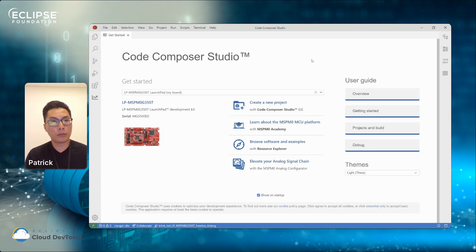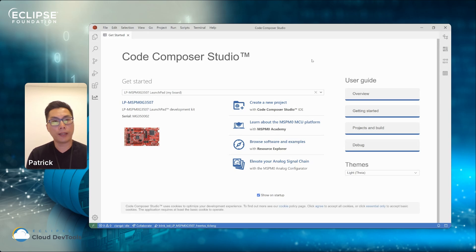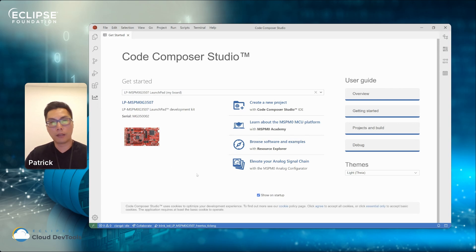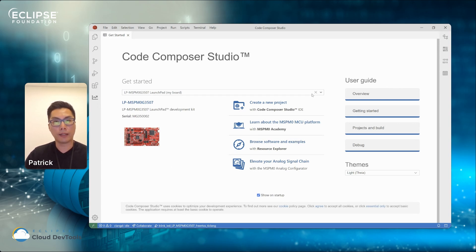Once you plug in the device, if you have a Launchpad device and you plug it in, this is what it will show on the Getting Started page. It will show your board what you have, what is connected, and also what kind of things you can do on the right-hand side.